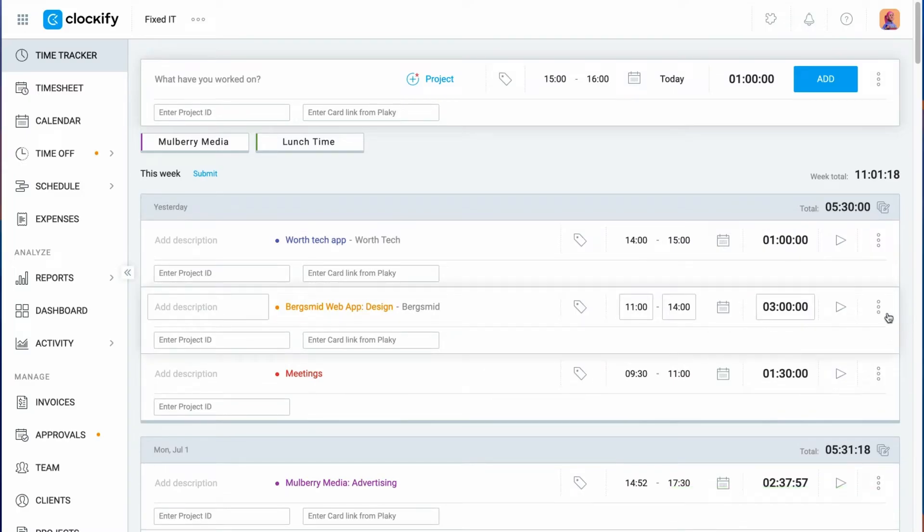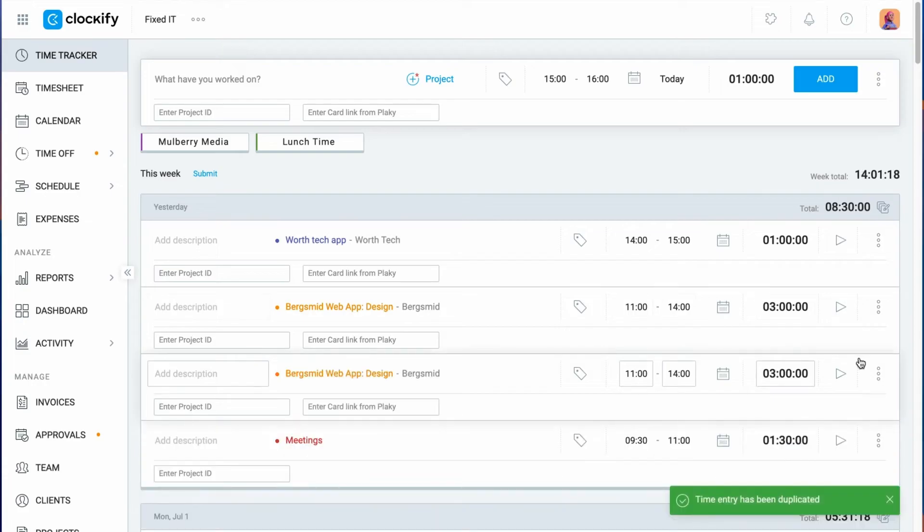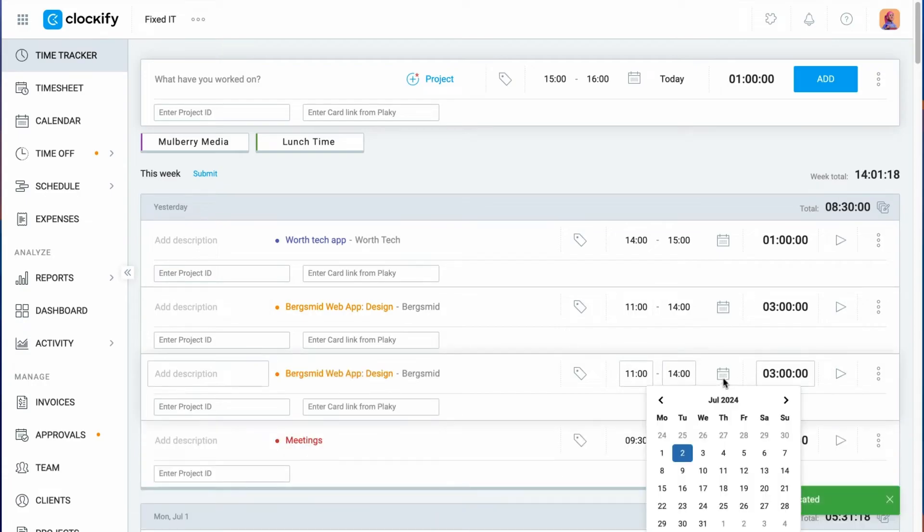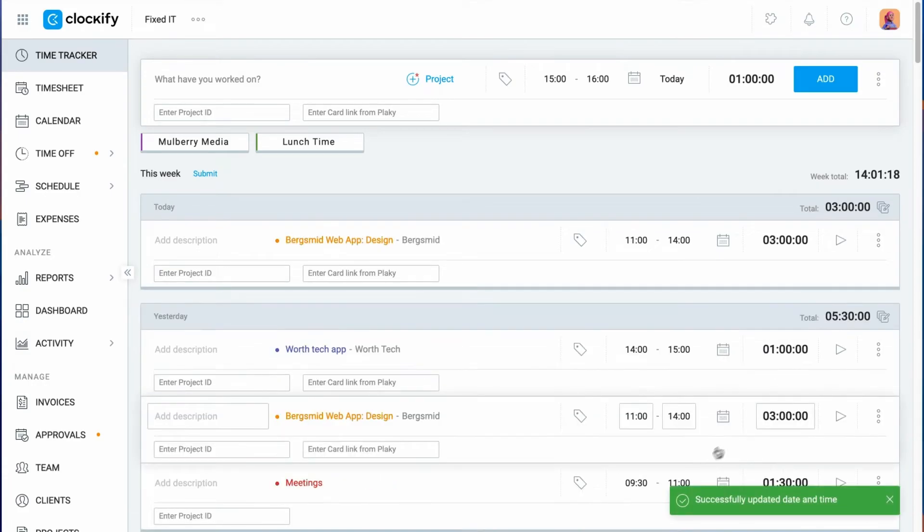A quick way you can log time is to duplicate an existing entry. Find the entry you wish to log again, click on options, duplicate, and then change the date.